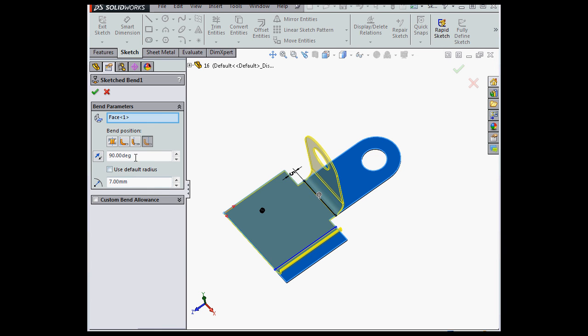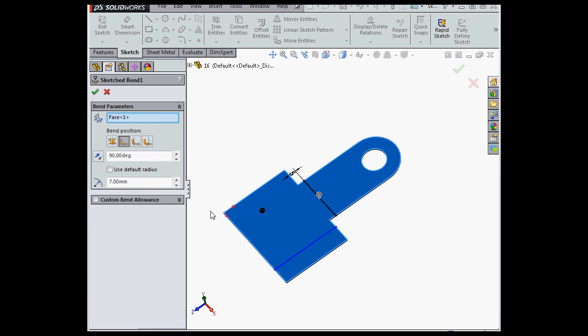Let's change the Position option to Material Inside. Now, warning bells should be going off because we don't have a preview anymore. Why is this? Well, the reason for this is because the two bends are now interfering with each other, and this prevents SolidWorks from calculating the bend.